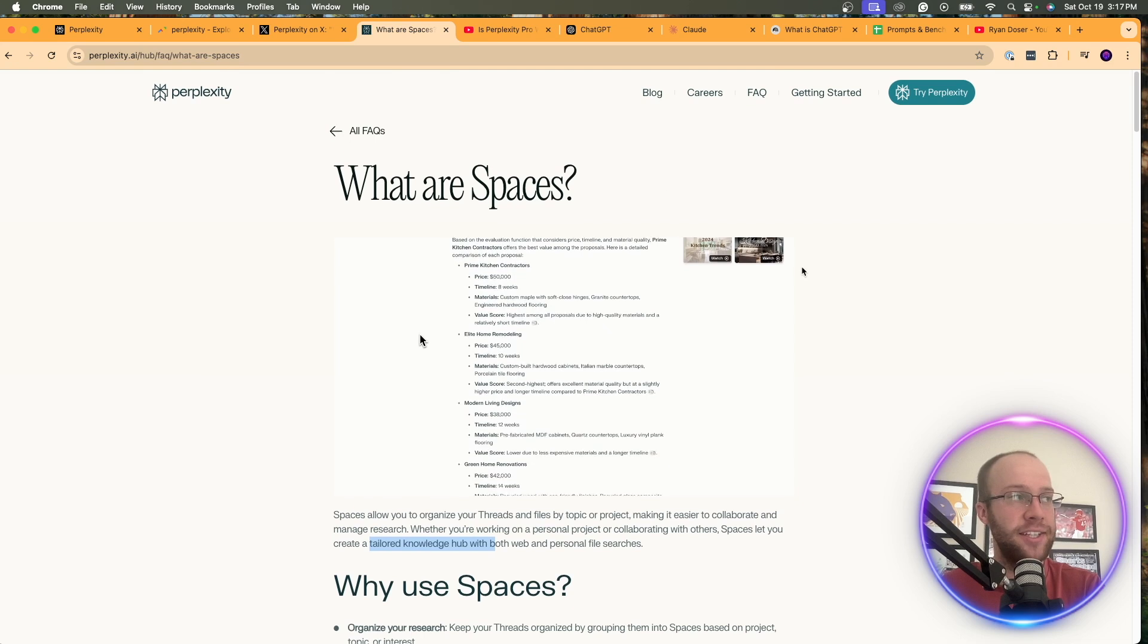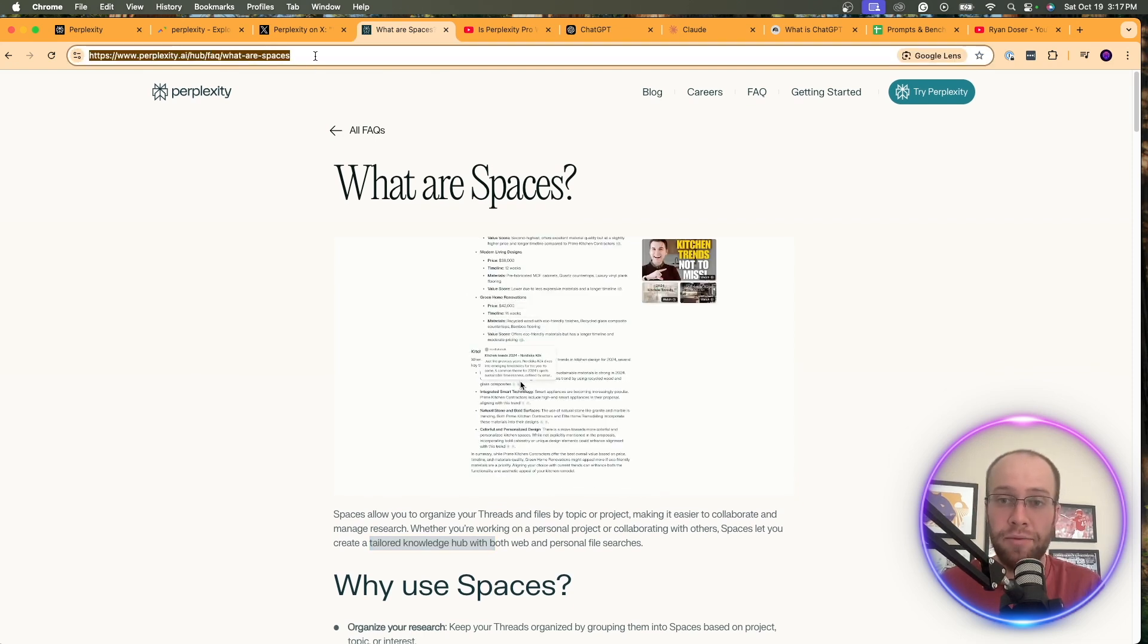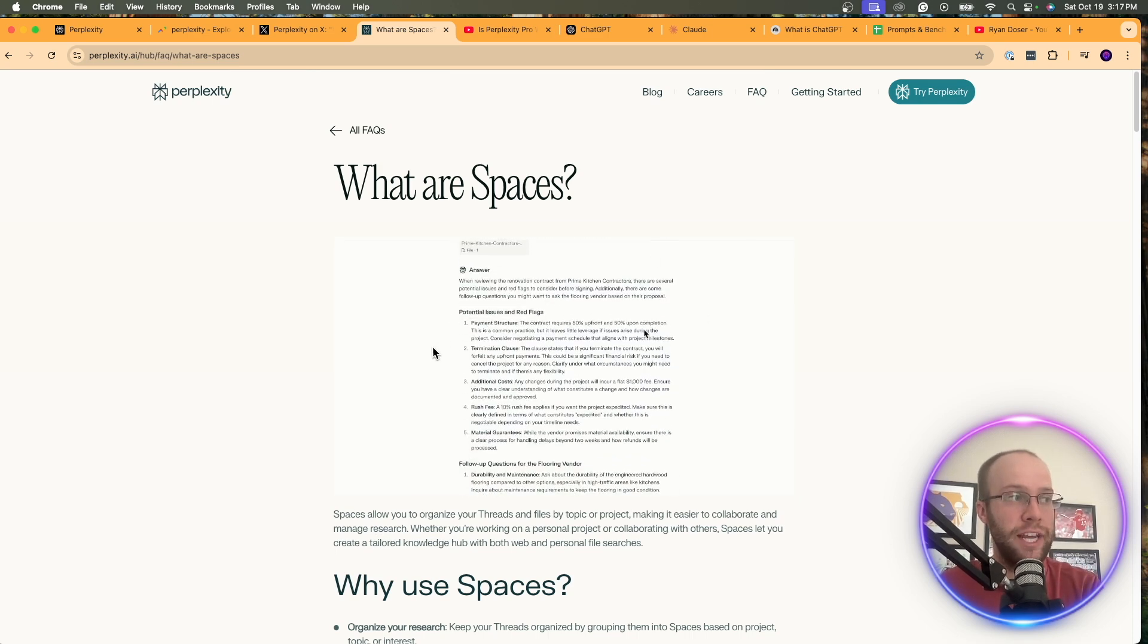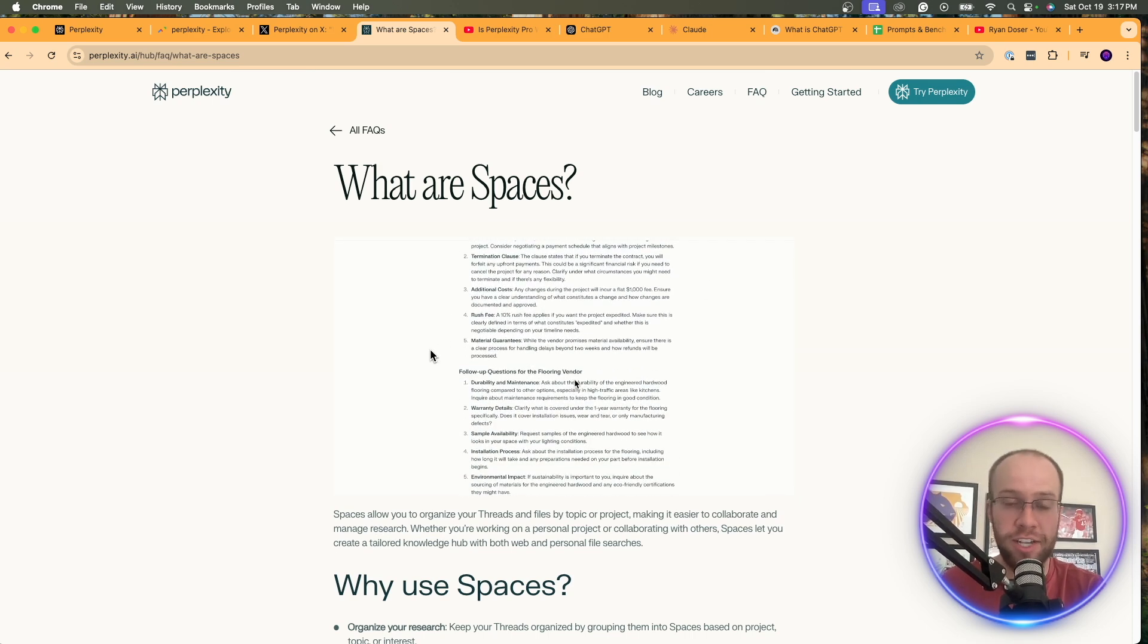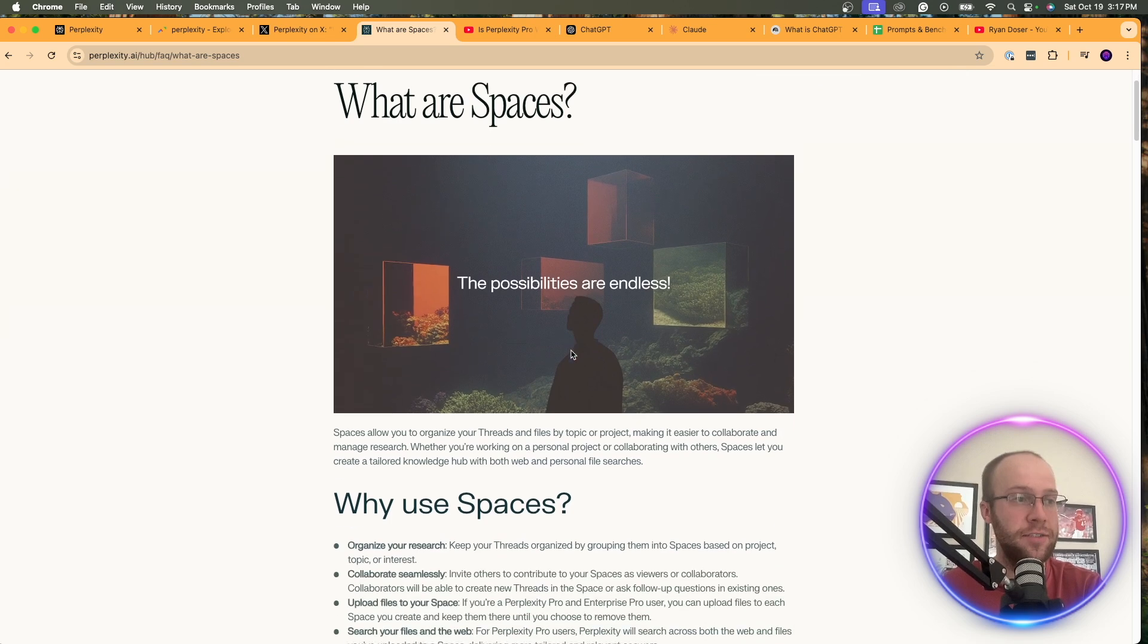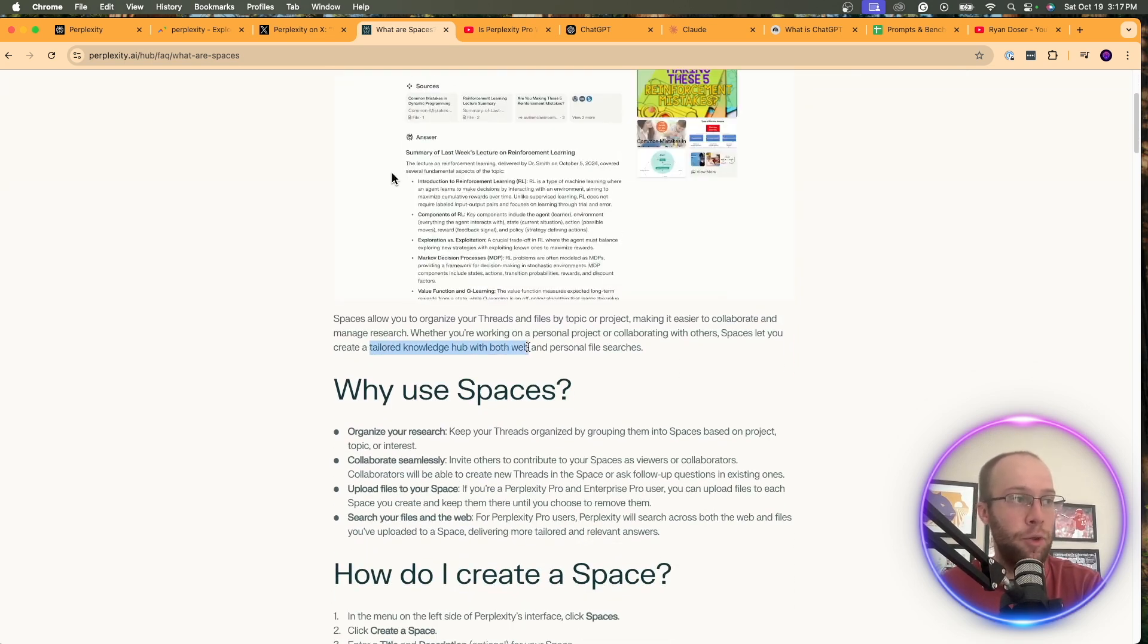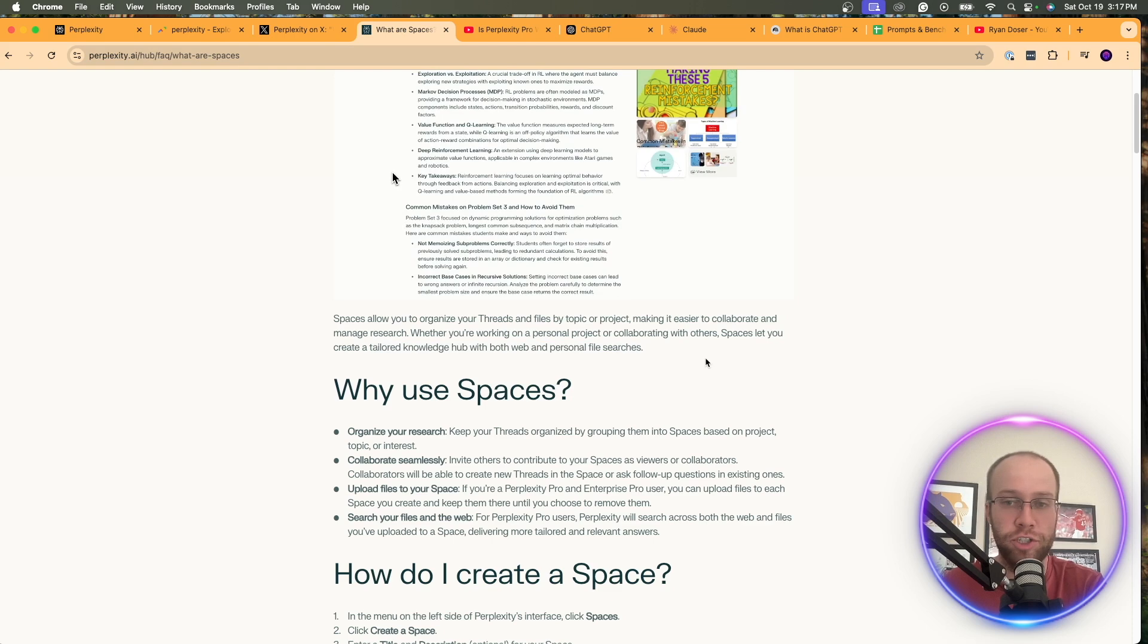Now, when it comes to Spaces, there's a whole page on Perplexity's website. I'll leave a link to this and everything else that I mentioned in the video description below. They have a short little video demo walkthrough here of what it looks like inside Perplexity Spaces, but first of all, they define this as a tailored knowledge hub with both web and personal file searches.